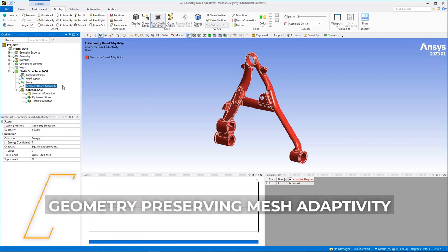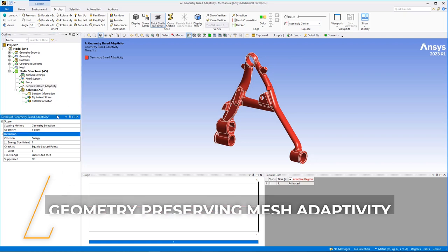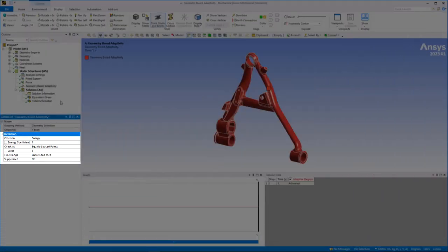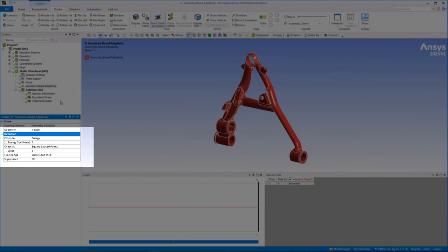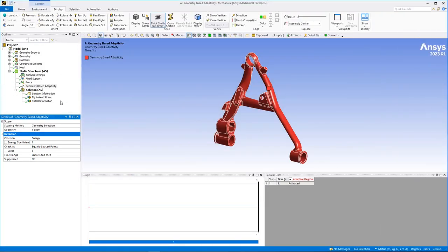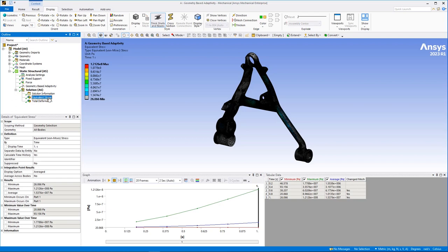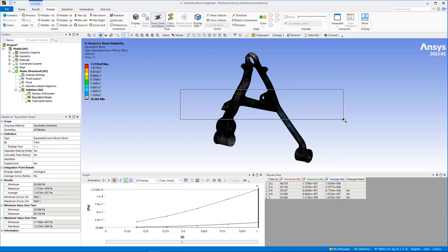Now, let's take a look at the new and completely automatic Geometry Preserving Mesh Adaptivity, or GPAD, feature. This object is based on load step specifications as well as criteria for determining whether the mesh requires automatic re-meshing, and if so, which parts need to be modified.